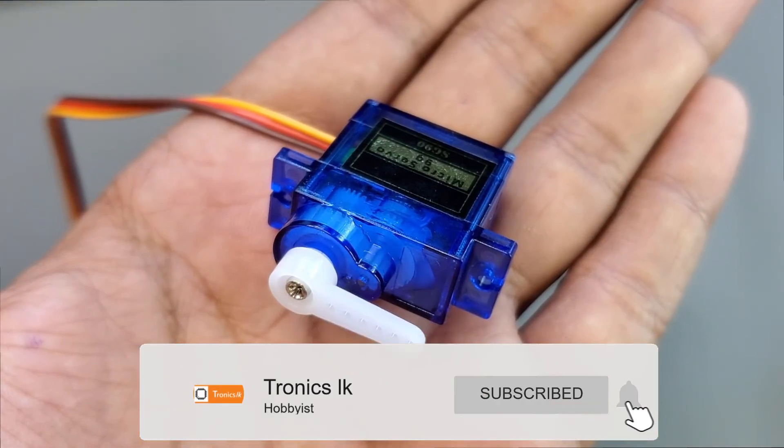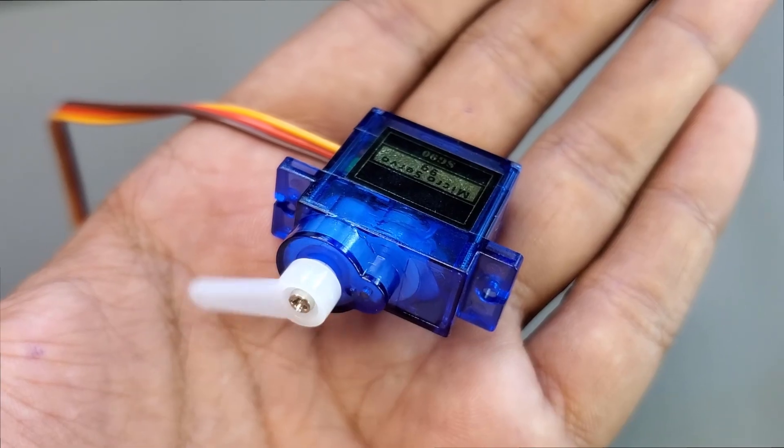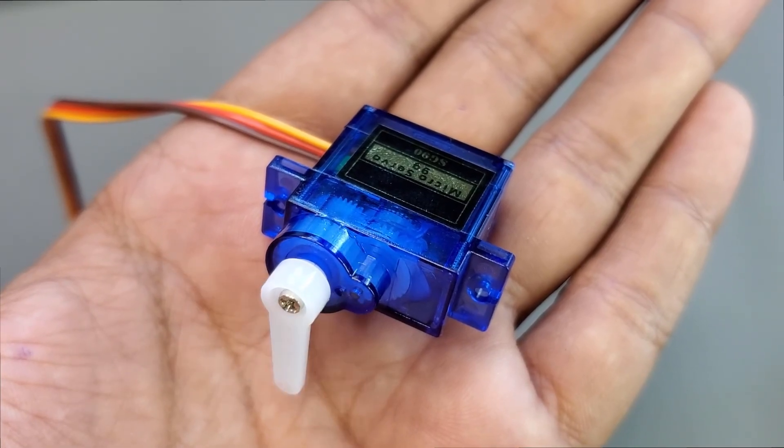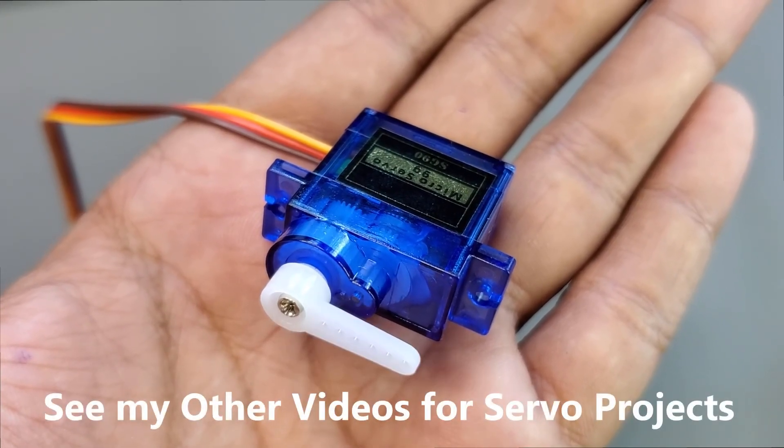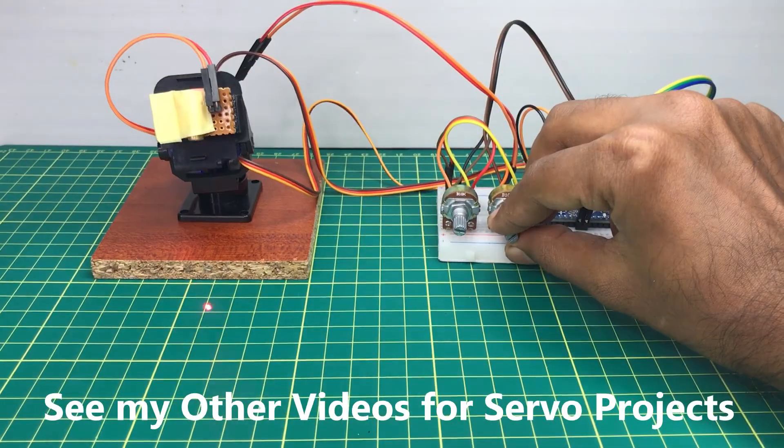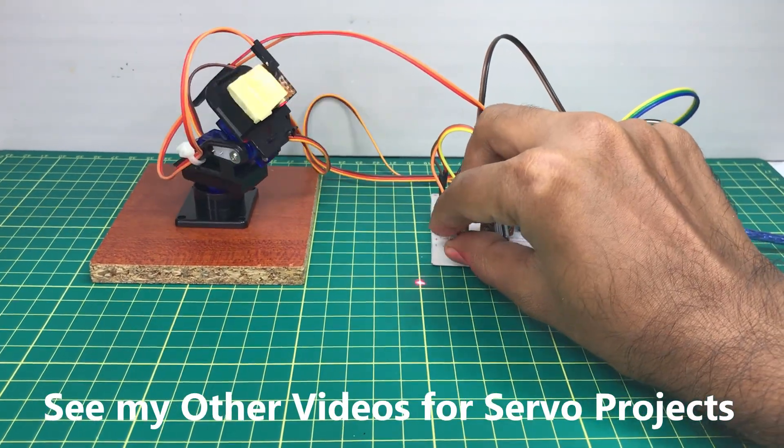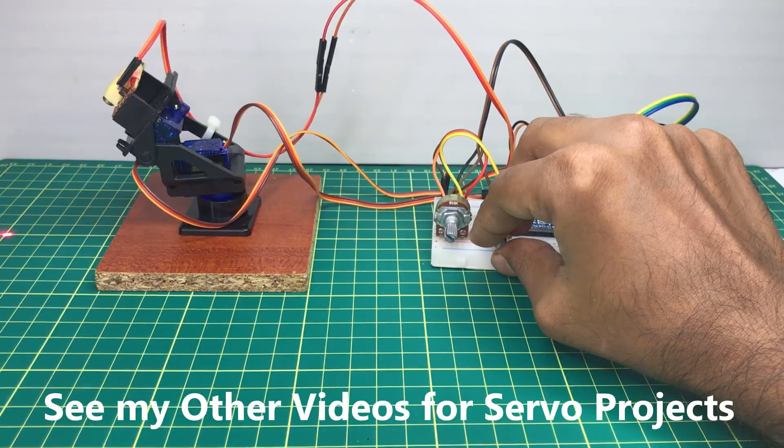In this way, you can turn the servo motor to a desired angle at any place of your own code. We can use these servo motors for many useful applications.